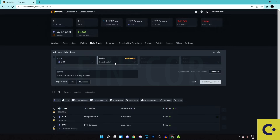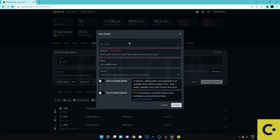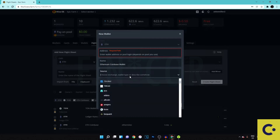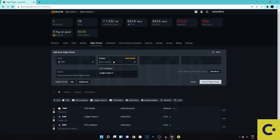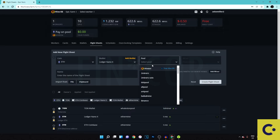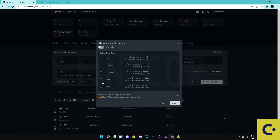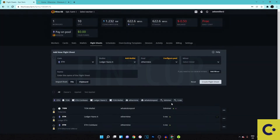Hit Ethereum and if you don't have a wallet set up yet, hit 'Add wallet.' Paste in your Ethereum wallet address, give it a name like 'Coinbase wallet' so you know what it is, and hit Create. Then select your wallet. For pool, if you're mining Ethereum I recommend Ethermine. Choose the server closest to you — Asia 1 or 2, US East or West, or Europe — then hit Apply.